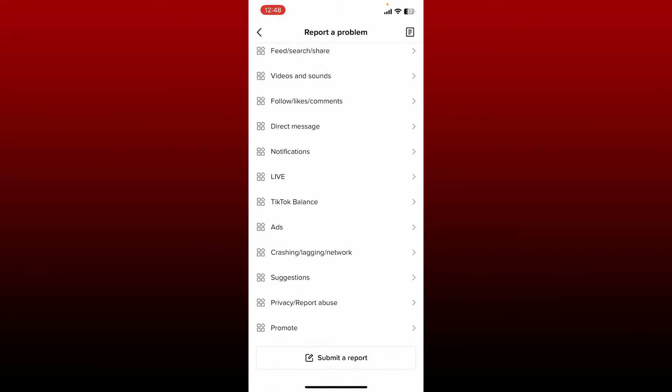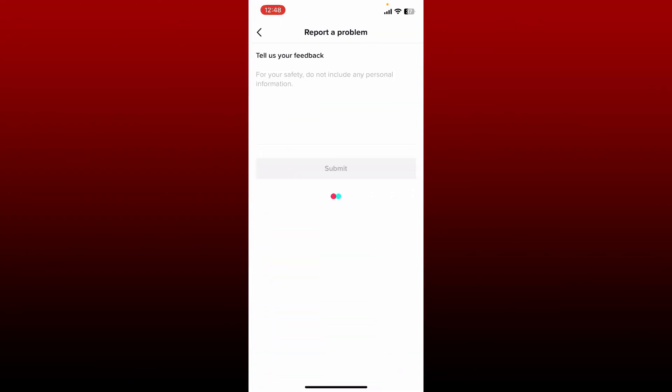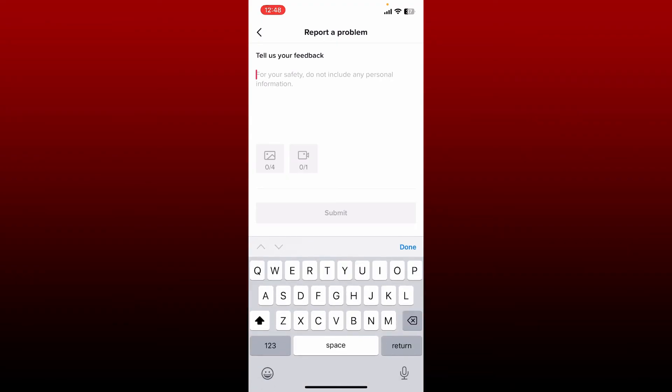From the Report a Problem page, scroll all the way down and tap on Submit a Report. Go ahead and enter your issue in the text box, and you can also submit some documents that might help you get back your account. After you're done entering all of your problems to the TikTok support team, tap on the Submit button.